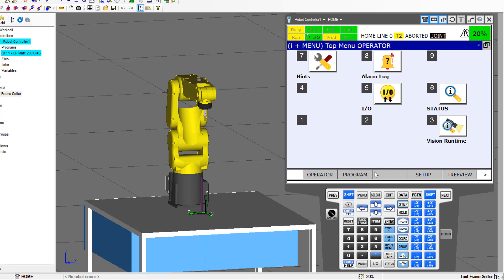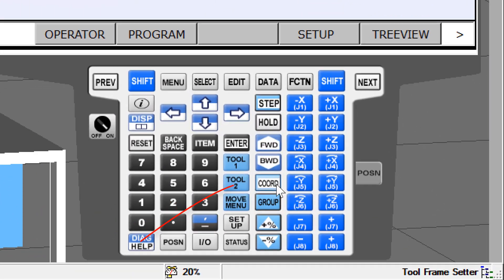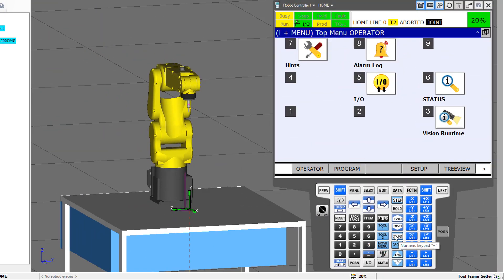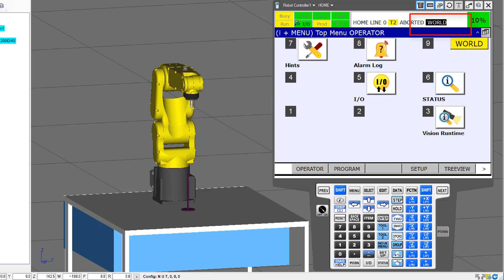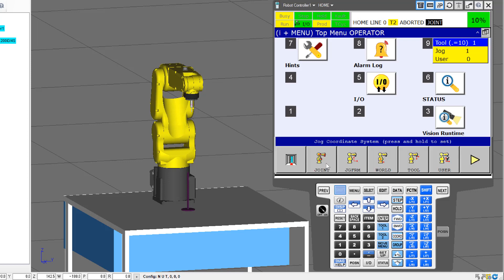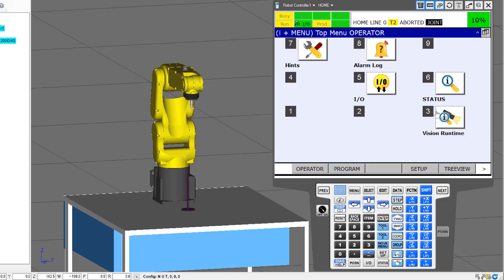The other thing we'll need to set is which coordinate system we're going to be moving in. In this lab we're only going to be moving in joints and world. Right now you can see in the upper right-hand corner of the teach pendant that shows us we're in joint. If I wanted to change that, I would click on the coordinate button — it cycles through joint, JOGFRAME, WORLD, TOOL, USER, and back to joint. Another way to see the options is to hold down the shift key and then hit coordinate, which shows all five options at once. I'm going to select joint, so we're going to be moving in joint right now.